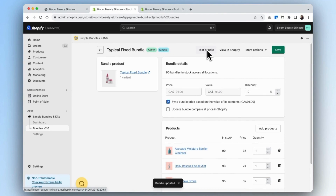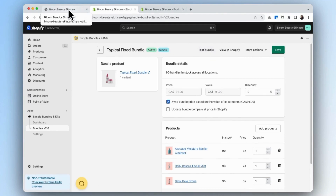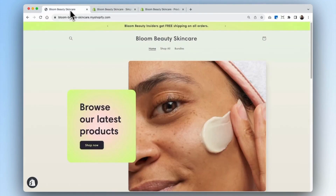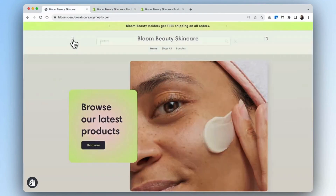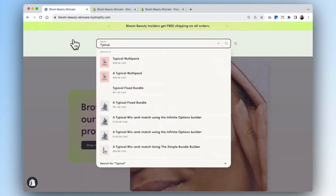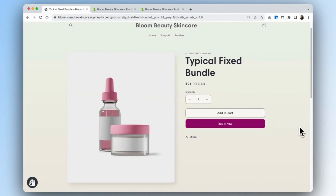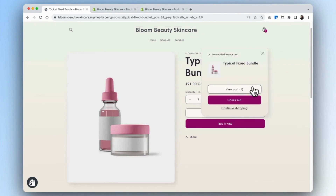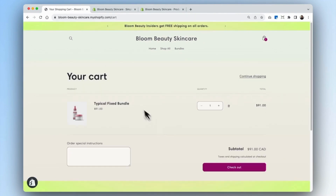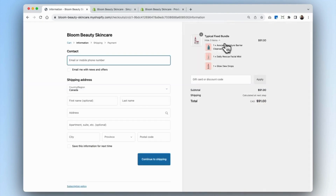Then we can go and test the bundle. We'll go into our Boom Beauty skincare website and search for our bundle. Now you see that our bundle has been created. When we click Add to Cart, you can view our cart here. You'll see that our bundle has been added. We'll check out, and here you can see that all of the items have been broken down into their individual components.